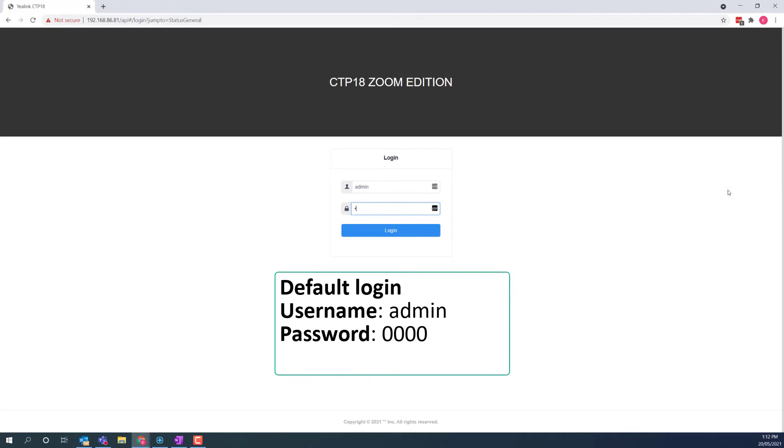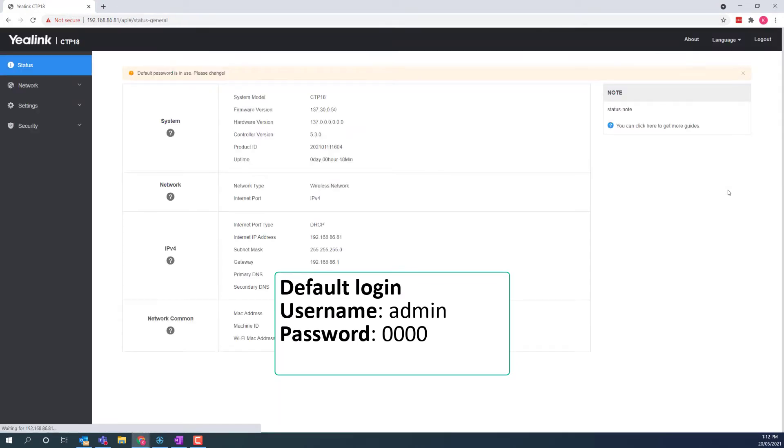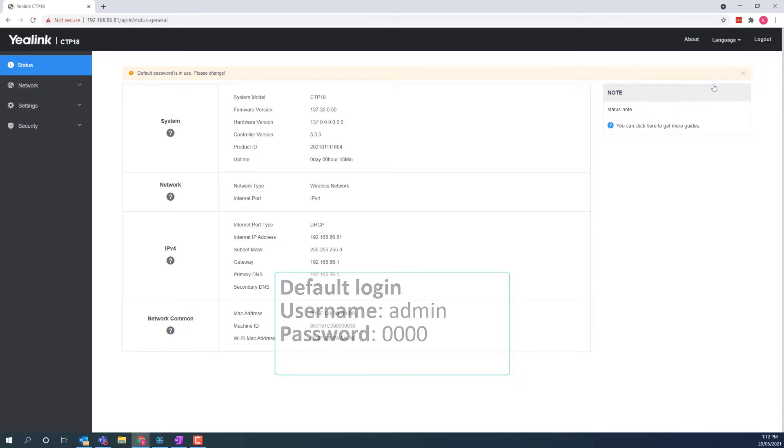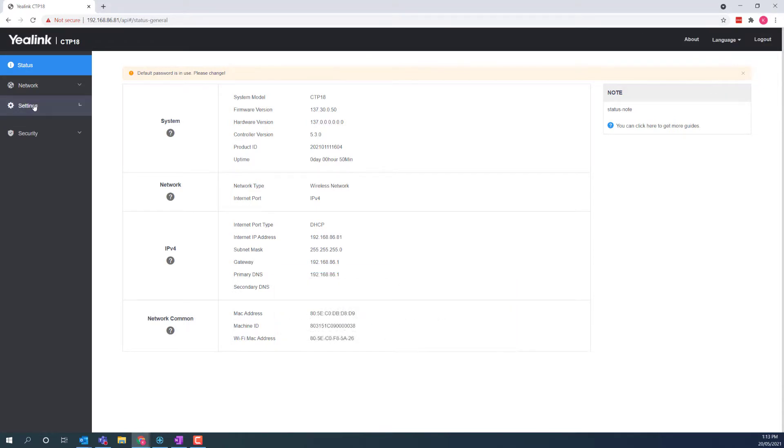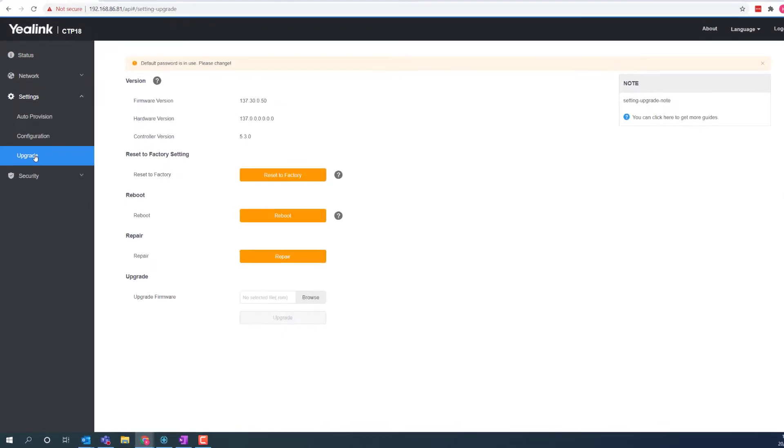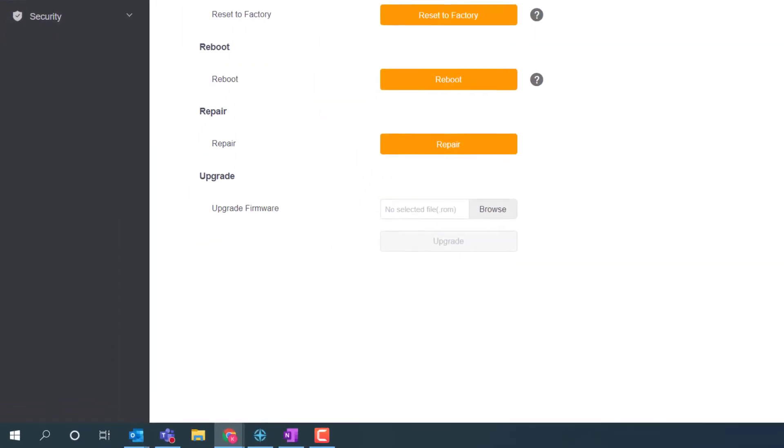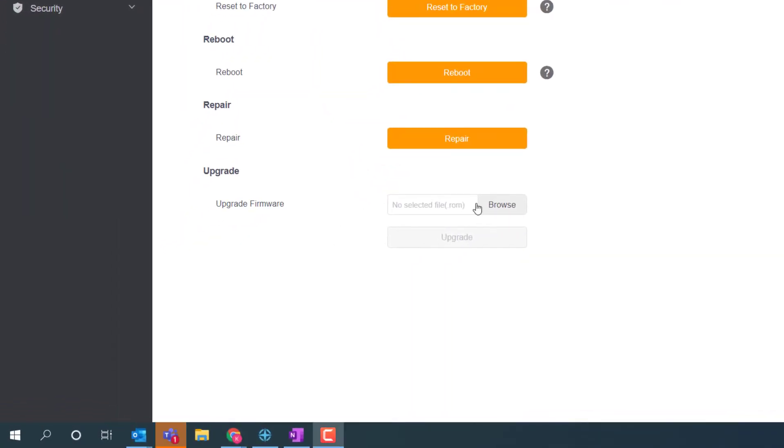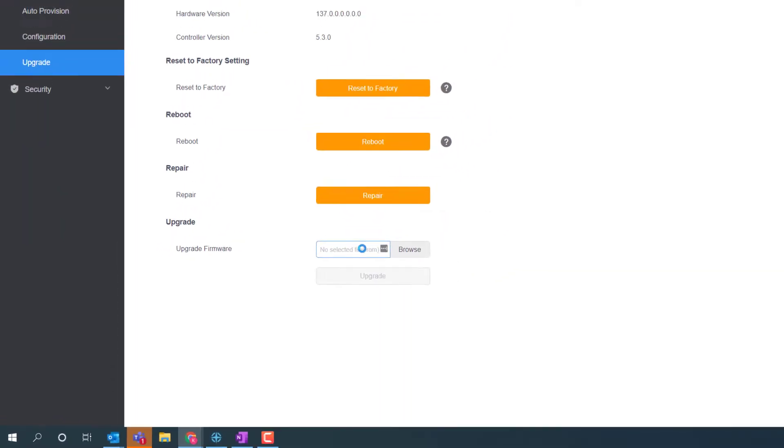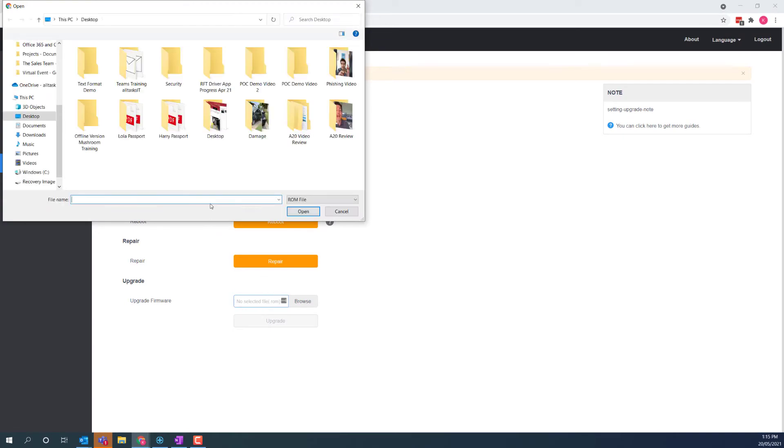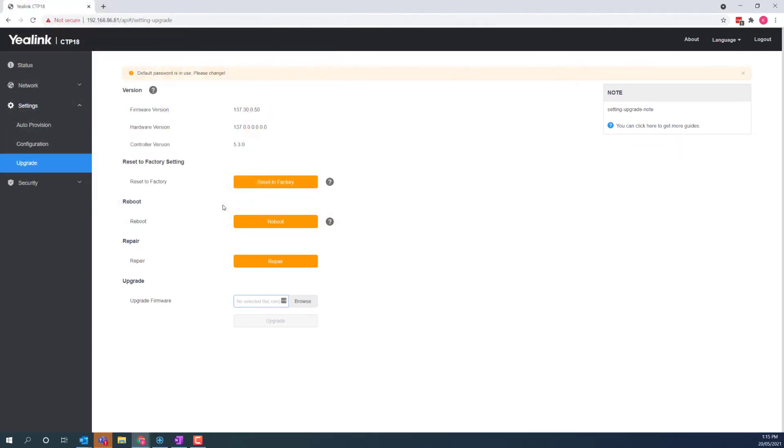Now, visit the IP address in your web browser and log in with the default username and password, which I have put on the screen there. Click on settings, upgrade, and then scroll down to the upgrade section. Click on browse, and here's where you point to the firmware that you've just downloaded. Select the CTP18 firmware and click upgrade.